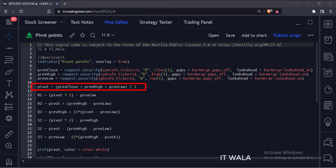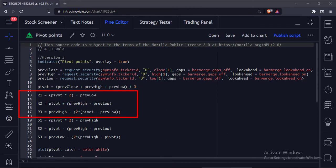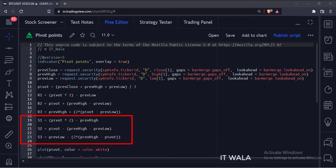Next, this is how we calculate the pivot point using the average of high, low, and close values. This is how we calculate three resistance values. This is how we calculate three support values.